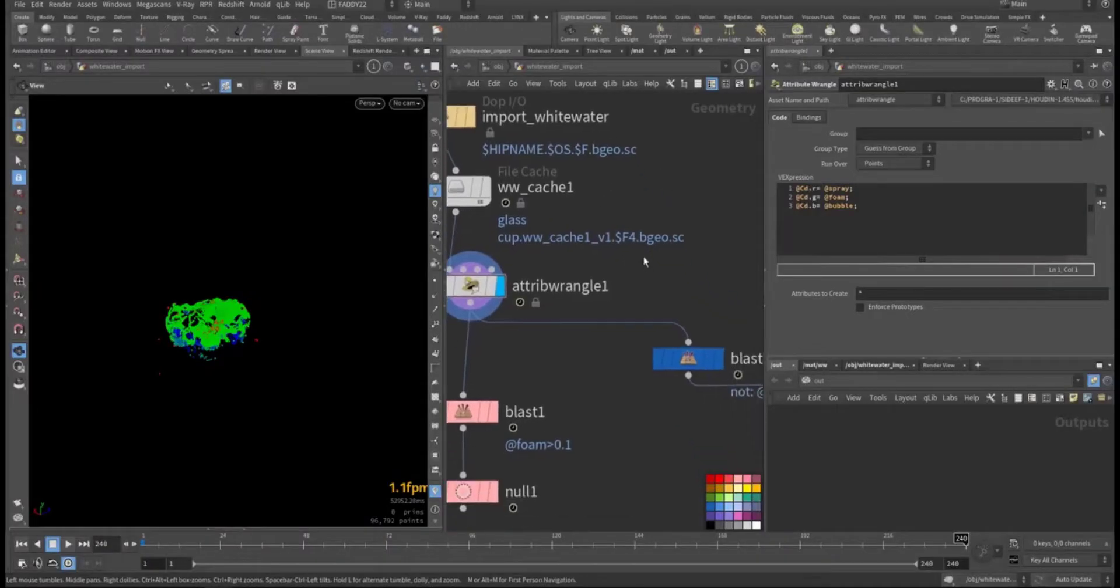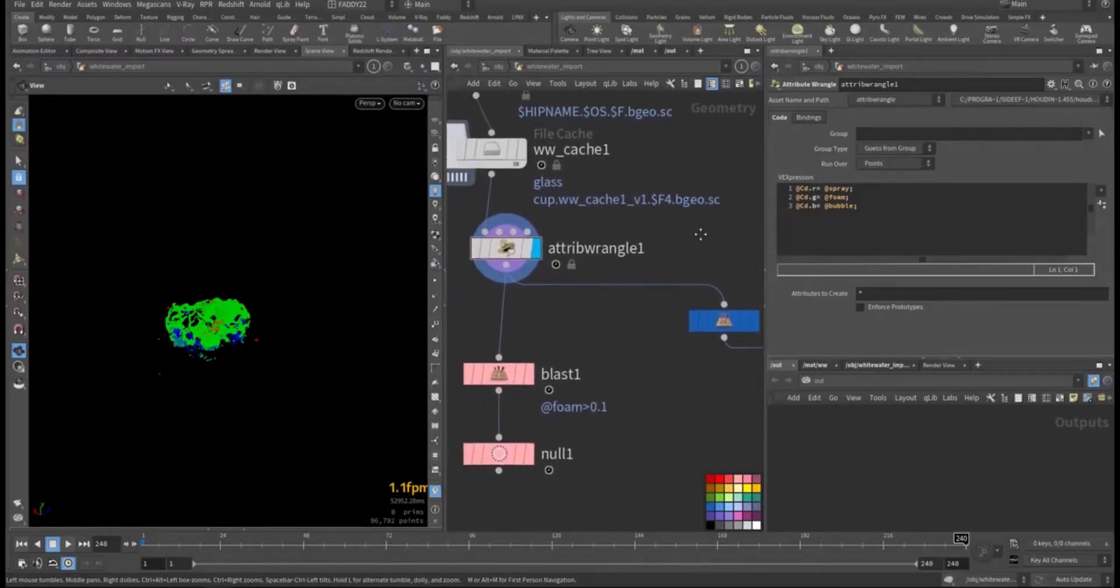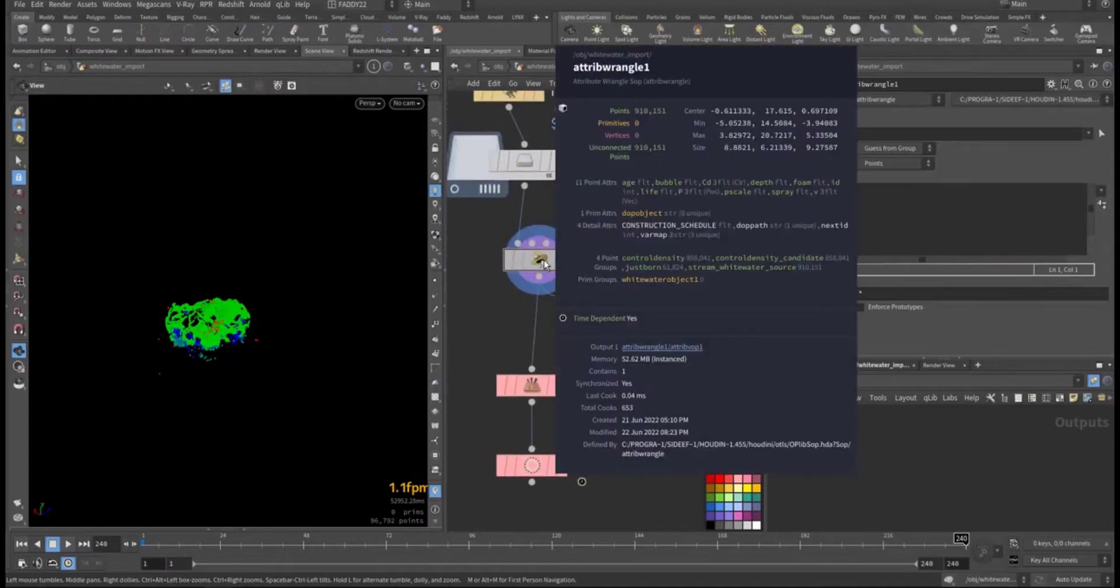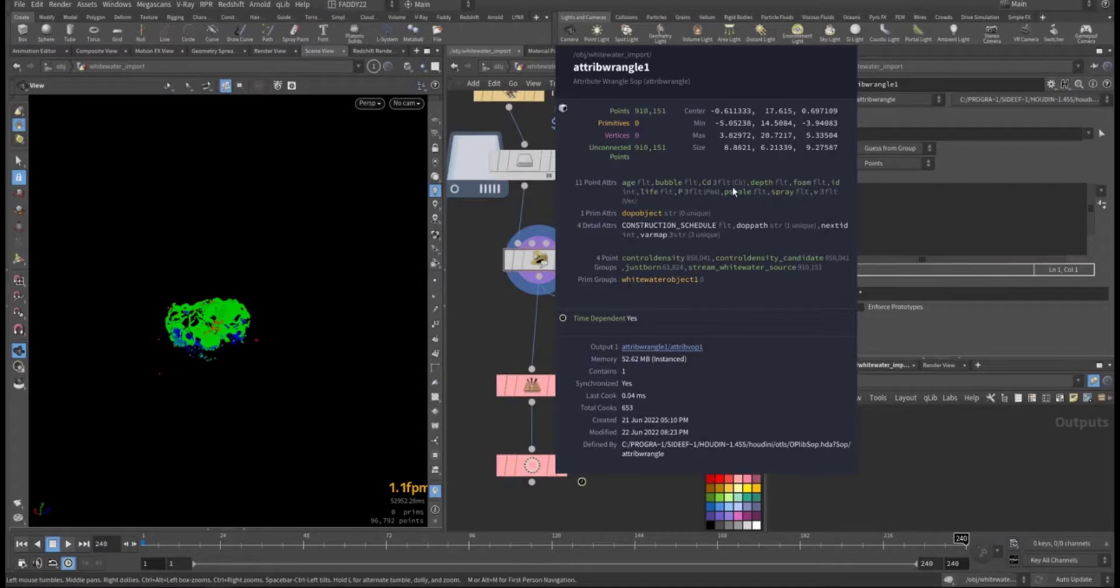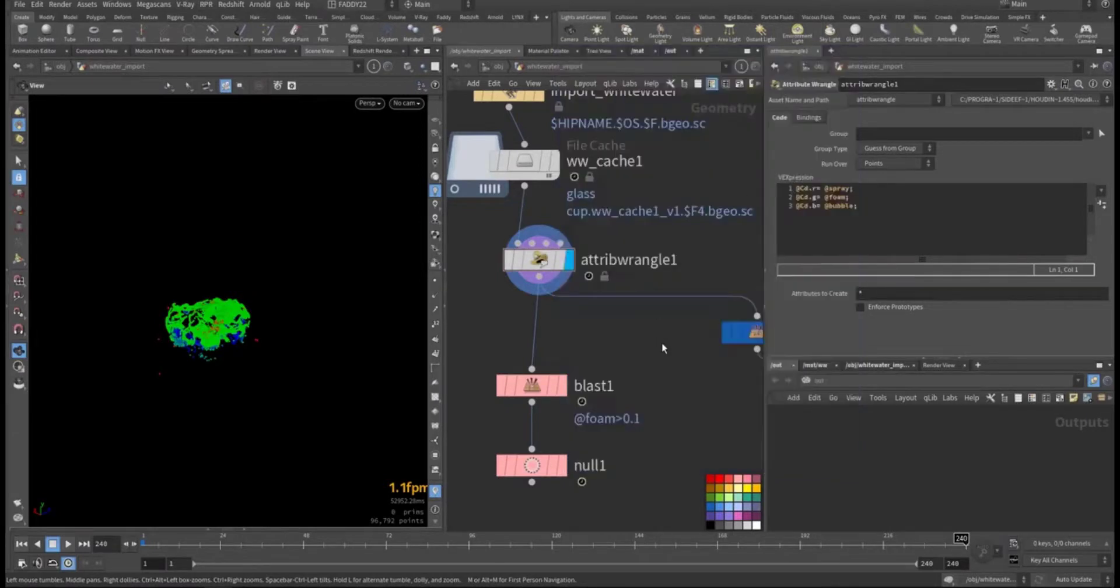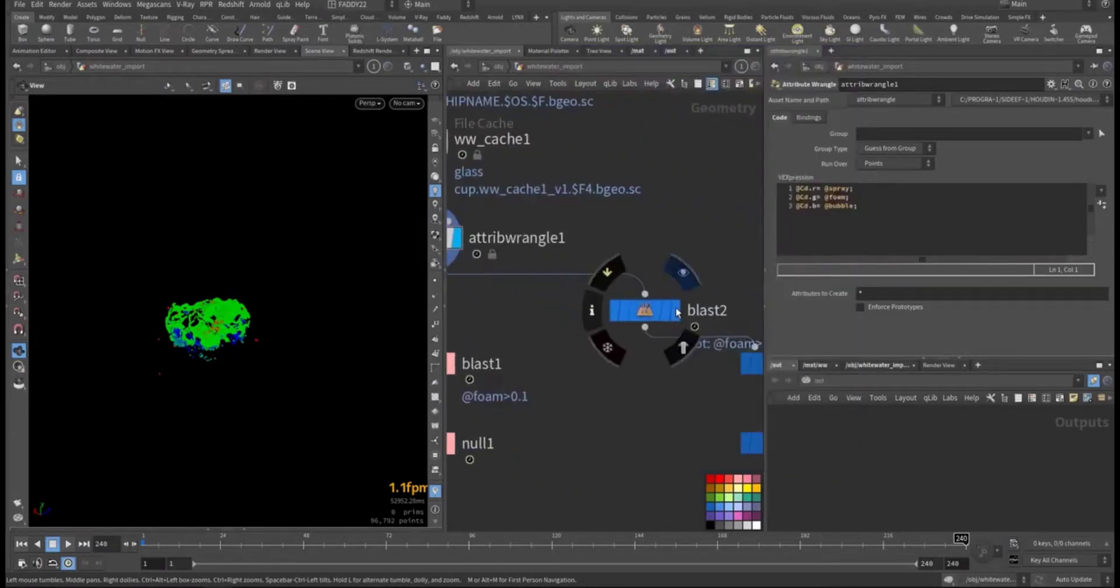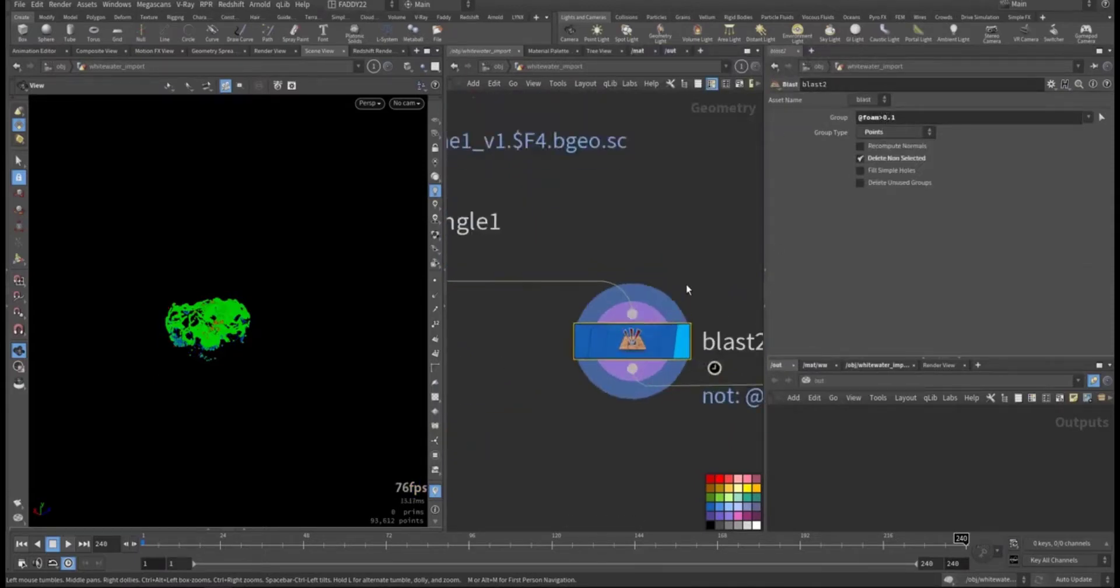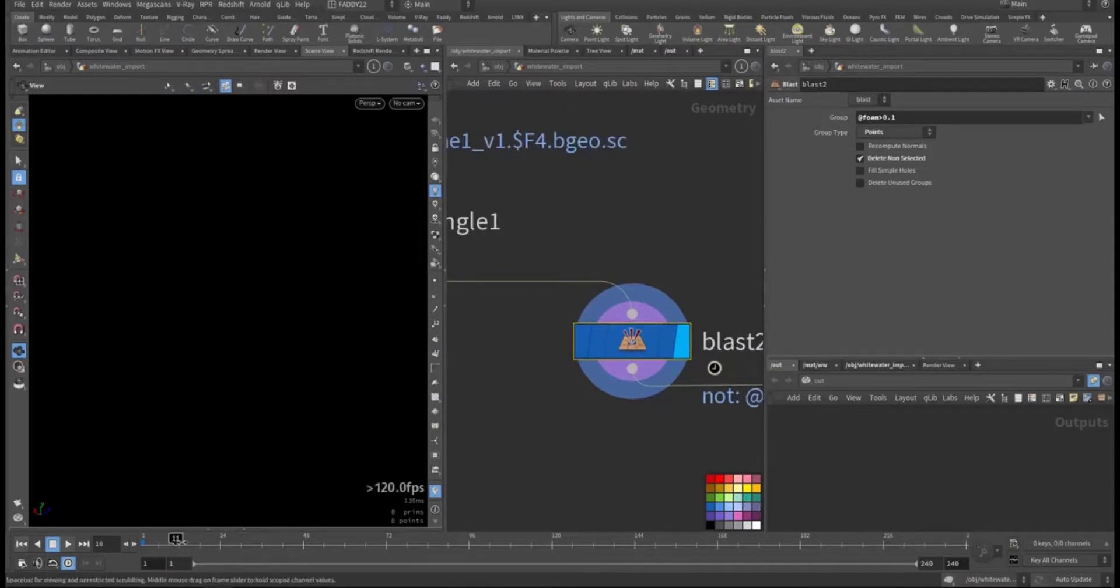For the foam, what I did after the attribute, as you can see here I have bubble, foam, and spray. I'm interested now only in the foam, so I'm isolating the foam, whatever above 0.1 foam to delete, only keep the foam, so I ended up with the foam.